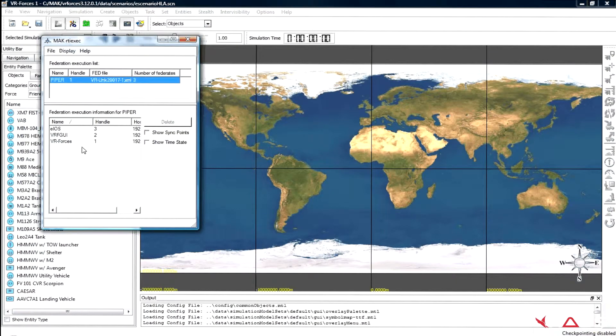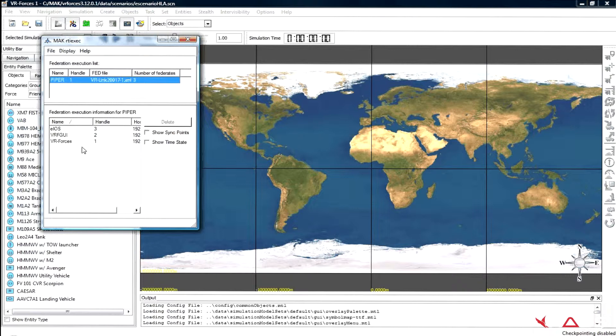When the Ubuntu machine starts the simulation, VR Forces receives the elements of DISC simulator. In this case, these elements are three ships.